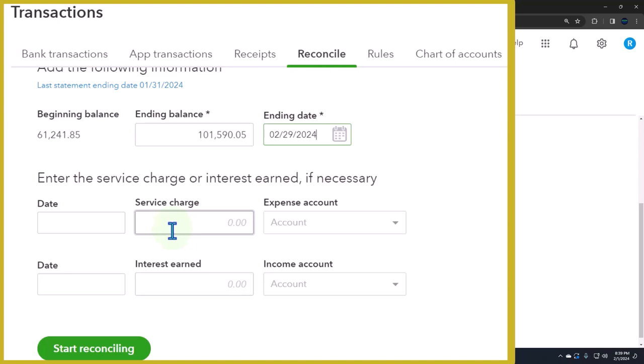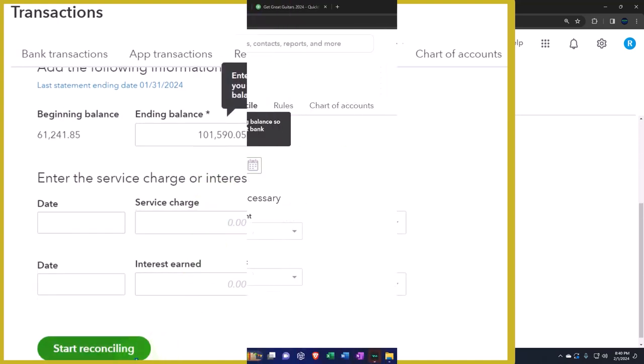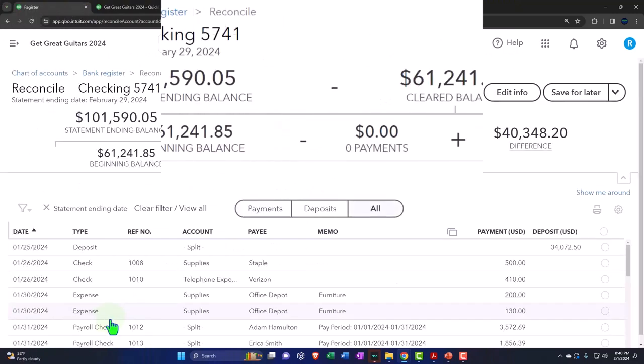Therefore, any service charges or interest earned would be put in place when you have the bank feeds. I also always kind of like to do it myself because I think these transactions can be confusing to people because it actually creates a transaction that might be in a different format than you're used to. So I'm going to go ahead and say, all right, let's start the reconciliation.